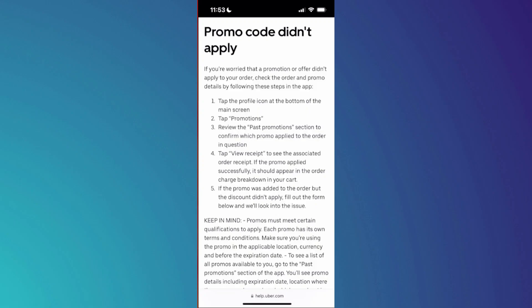So if you don't see your promotion there, you can click on past promotions, and then from there you will get an option to fill out a form if you didn't actually receive your promo code. Once done, click on view receipt to see the receipt, and if the promo was applied successfully, it should appear on the order charge breakdown. If the promo was added to the order but the discount didn't apply, we will need to fill out the form below, and they will look into the issue.